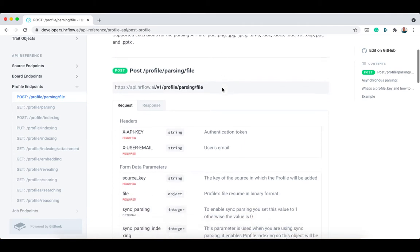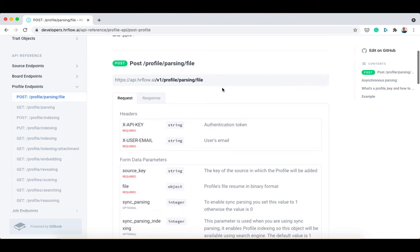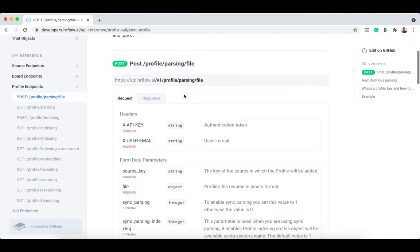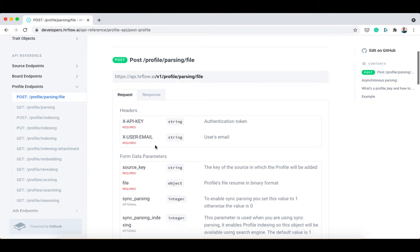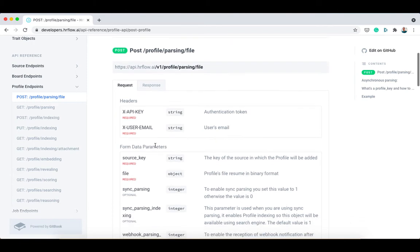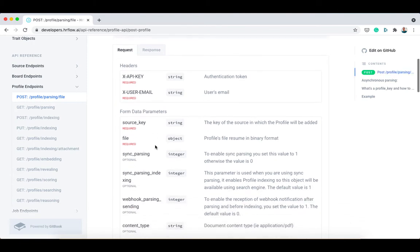A typical request using this endpoint requires x-api-key and x-user-email as headers. x-api-key should contain your API keys, while x-user-email should contain the email of the platform user.